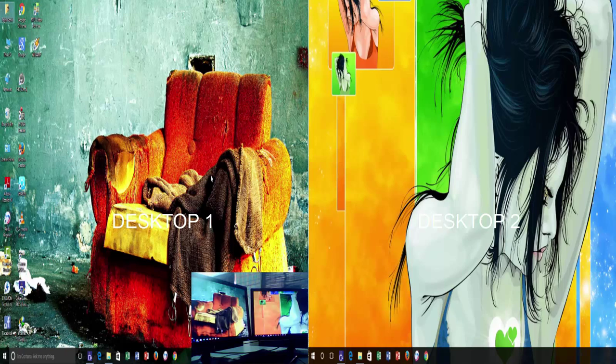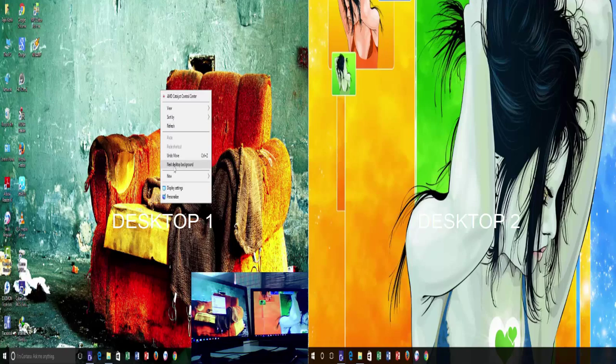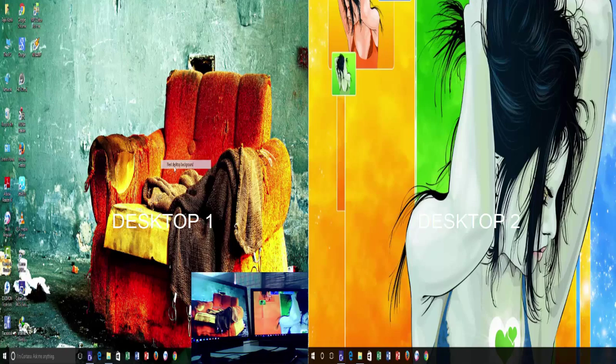To cycle through next wallpaper for any particular monitor, right-click on Desktop and choose next desktop background.